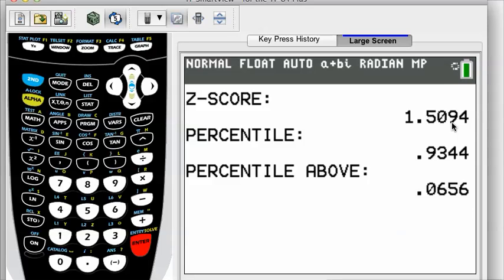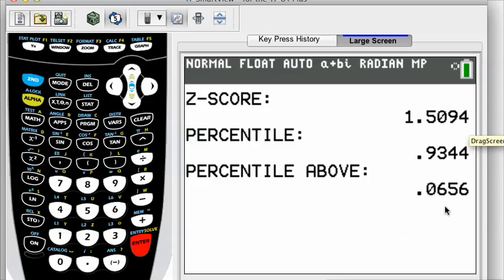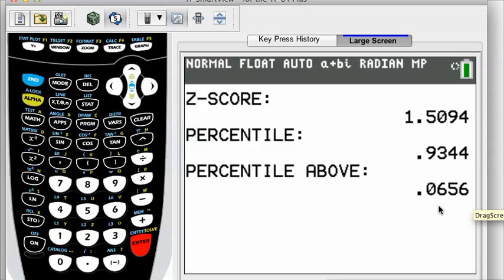The z-score is 1.5094 — so you don't ever need that little table in the back of a textbook. It also gives the percentile, which is the amount of area underneath the normal curve at this z-score location. She's at the 93rd percentile. The value below that is just 1 subtract this percentile — so 6% of kids scored above her, and she scored better than 93%.